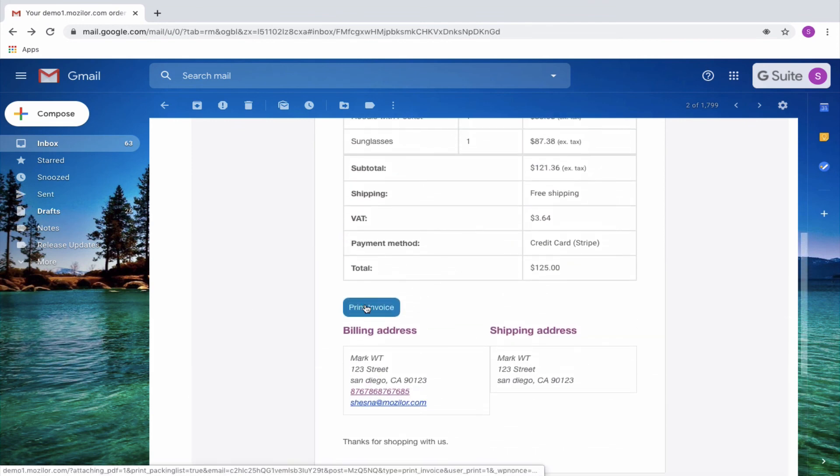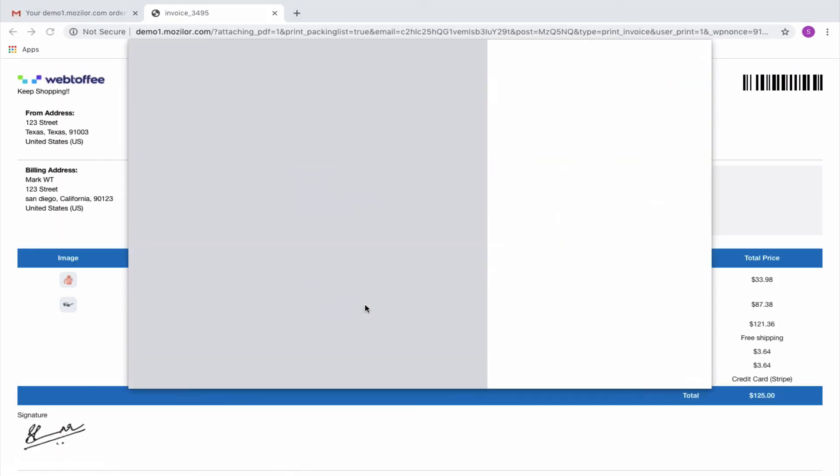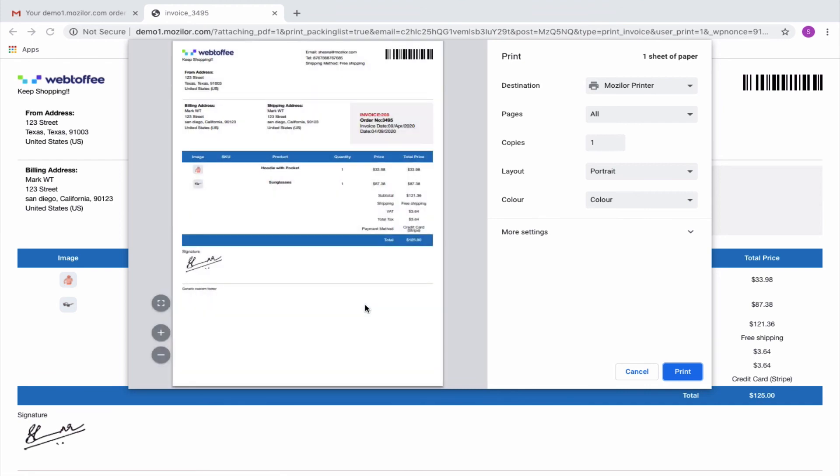On clicking the print invoice option, the customer will be redirected to the print provisions of the system.